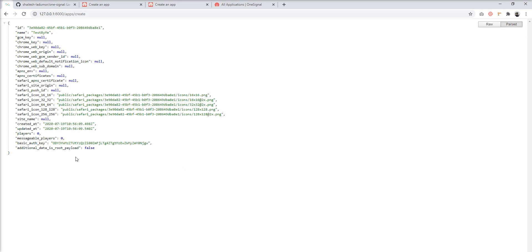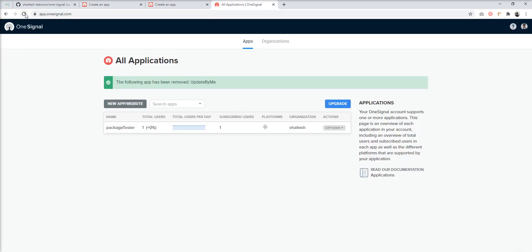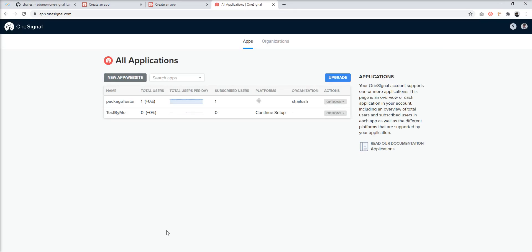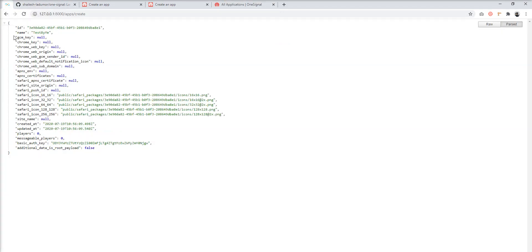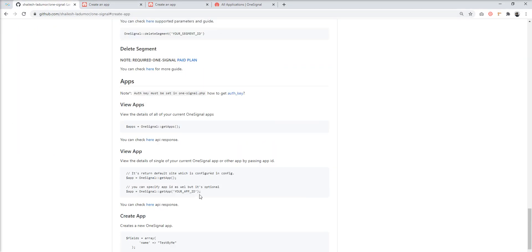You can see here one application is created. Let's refresh the OneSignal dashboard so you can see it. You can see the 'test by me' application is created. But for the apps API, you need an auth key — you can see the error 'auth key must be set in onesignal.php'.